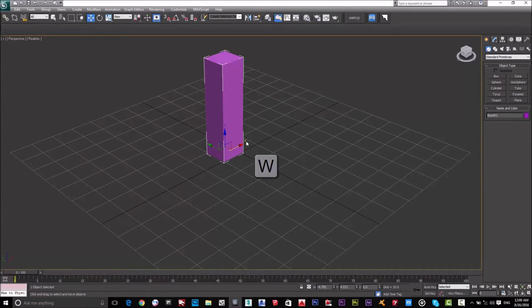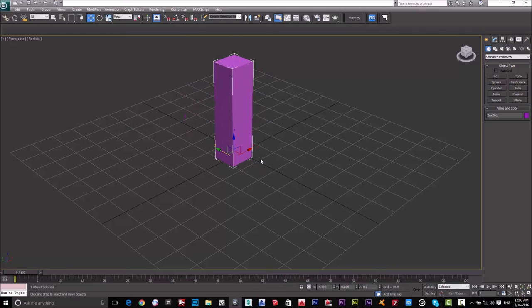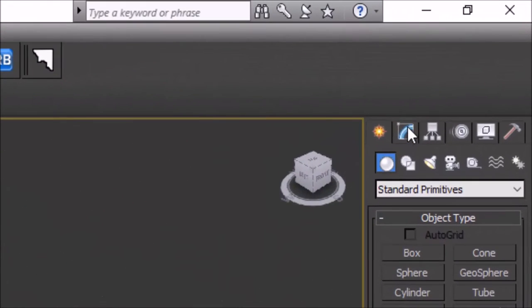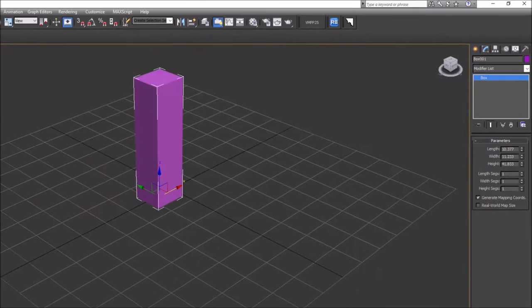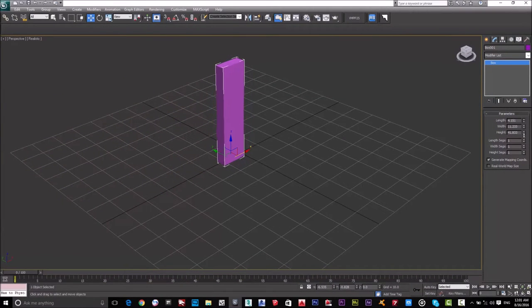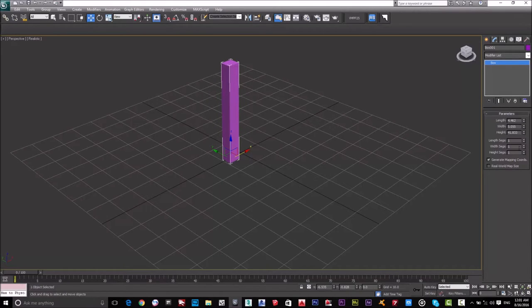Press W for the Move command. X hides the panel, X again shows it. I'll go to the Modify panel to see the box parameters: Length, Width, and Height. I'll decrease the Length and the Width a bit.